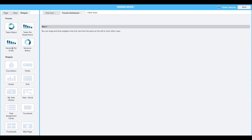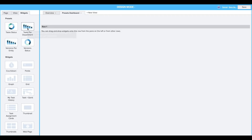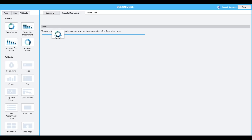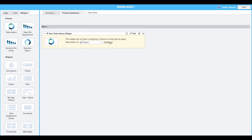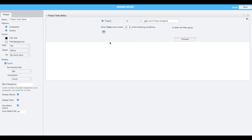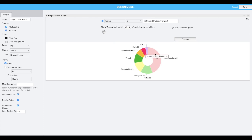Additionally, we're providing some presets for common visualizations. Simply drag and drop the preset of your choice and it will come pre-configured to get you started more quickly right out of the box.